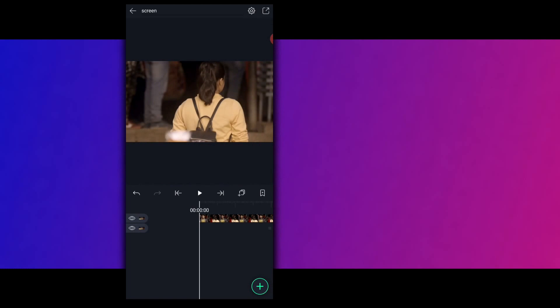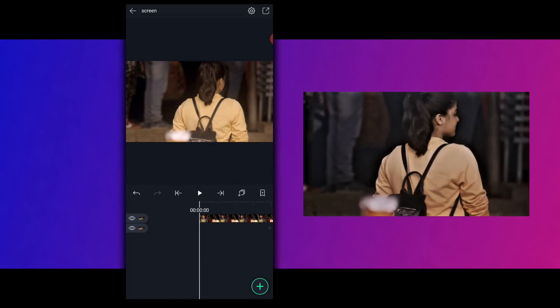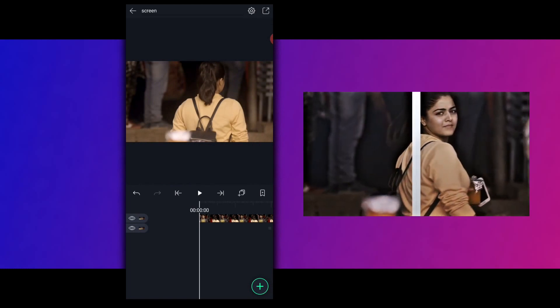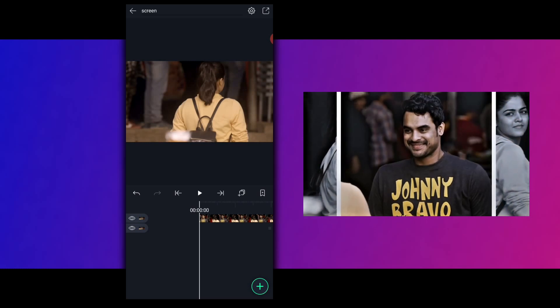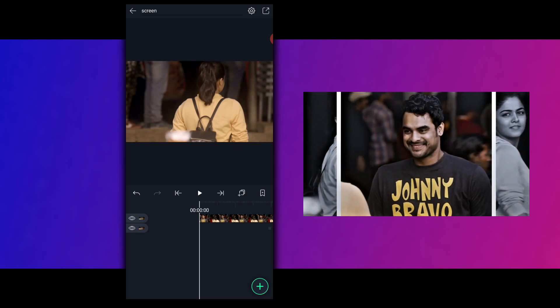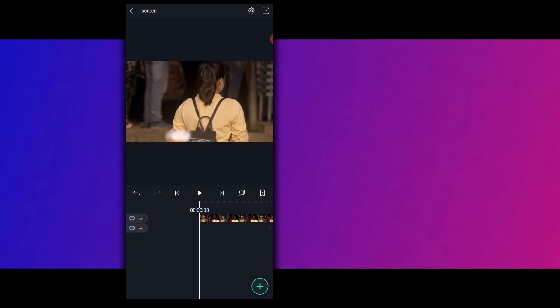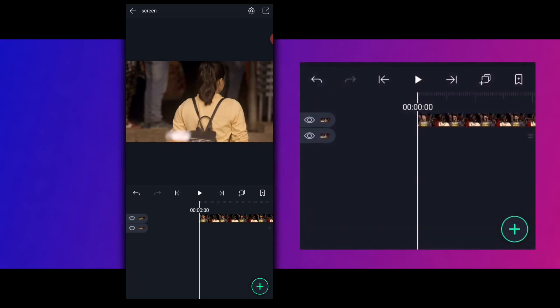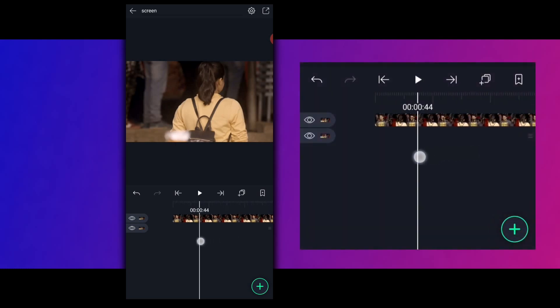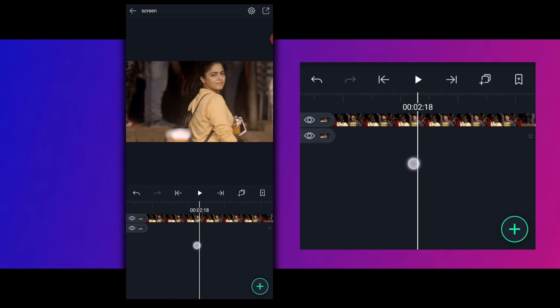Hi guys, hello to our channel. So, what are we doing in this video? We have a preview of our effects. First of all, I added a video.